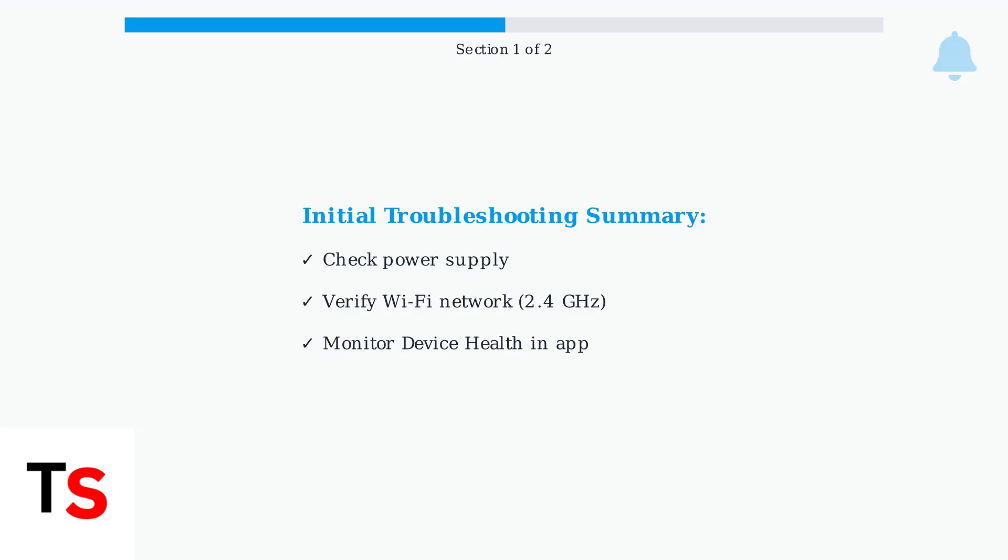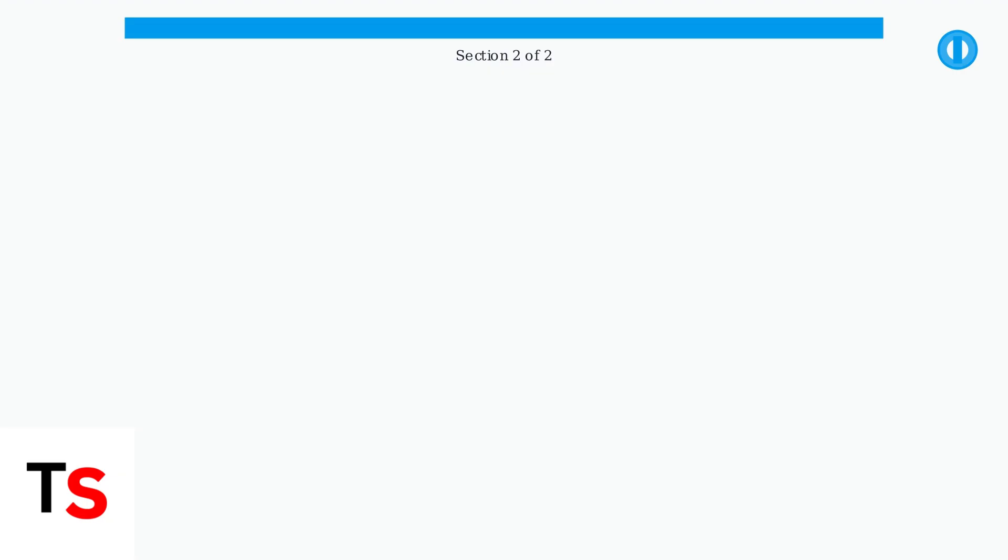Check power, verify Wi-Fi settings, and monitor device health through the app. When basic troubleshooting doesn't resolve your Ring doorbell's white light issue, it's time for advanced solutions. We'll start with the most effective method, performing a hard reset.